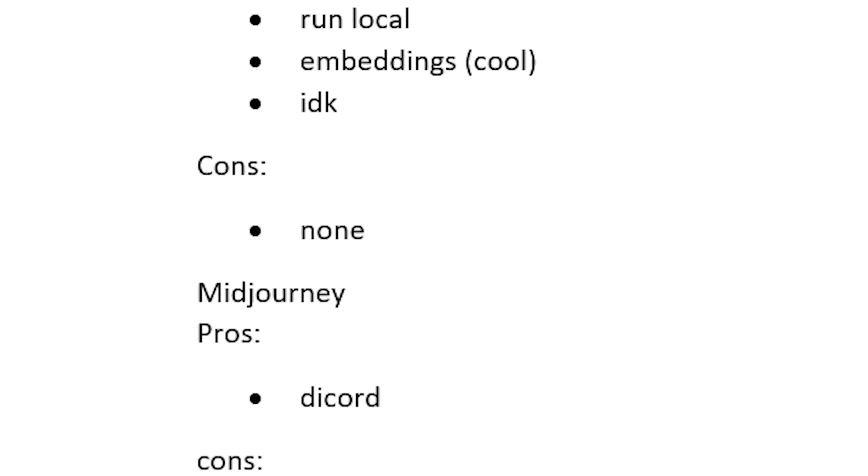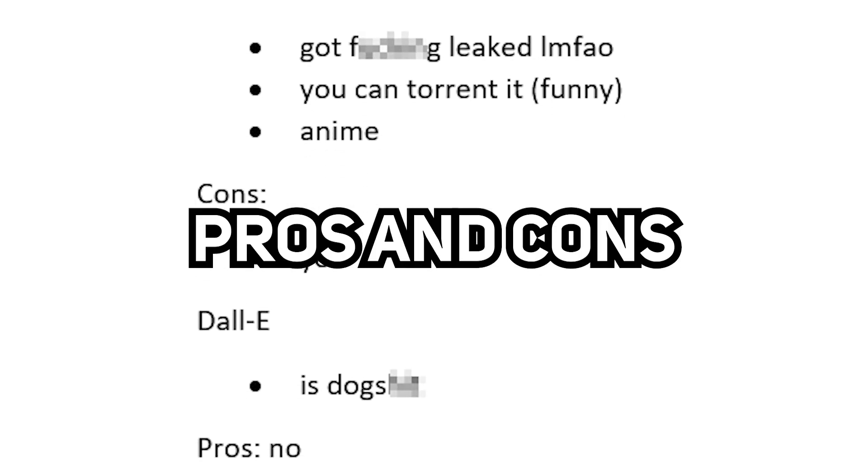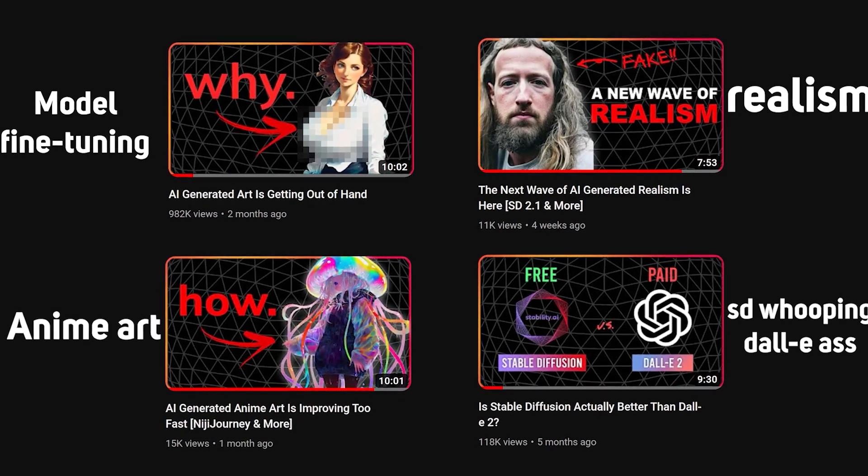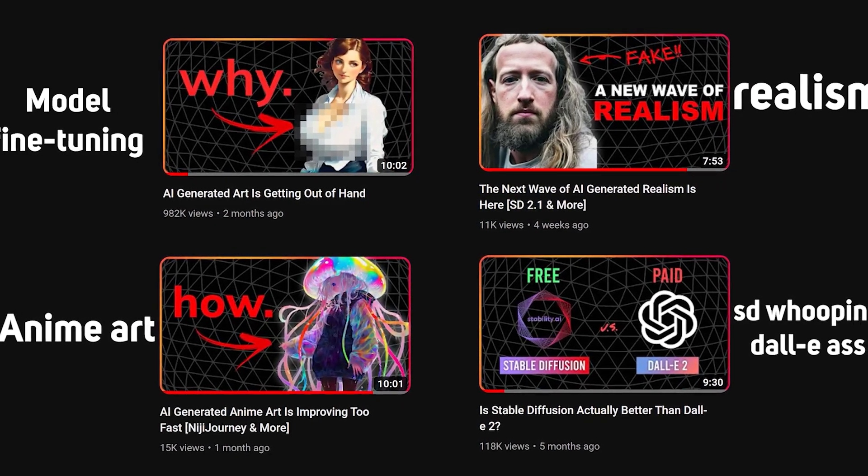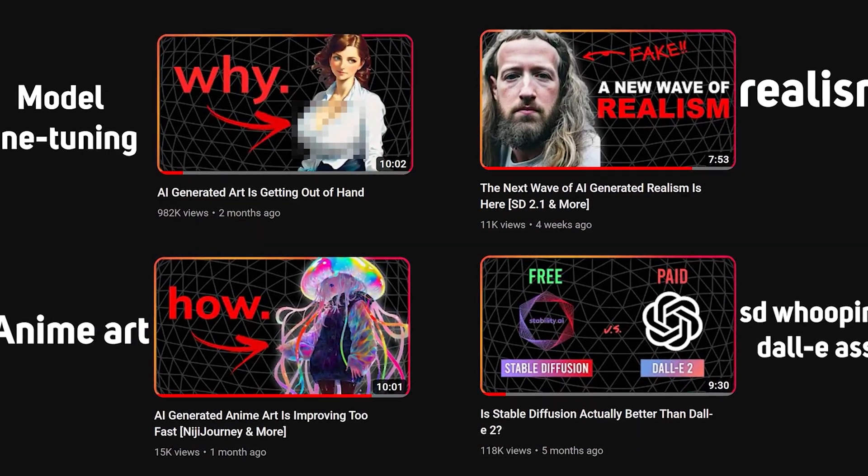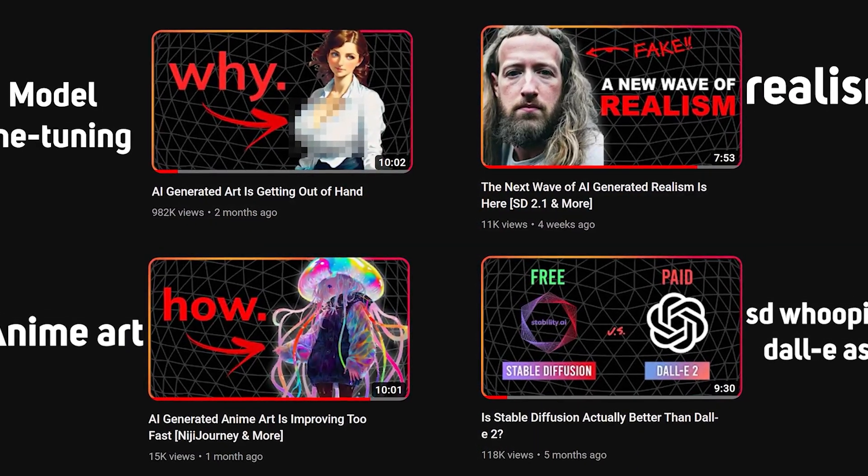However, I will not be digging deep into their pros and cons, so perhaps you should watch some of my older videos about AI art if you are interested. Now, let's get started.